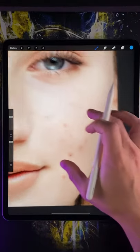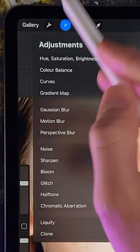Here's how to fix blemishes on a person's skin using Procreate. First, we're going to go to the clone tool. Then we're going to select the area that we want to sample from, so we're going to move this circle over here. The circle is the area that we want to copy.